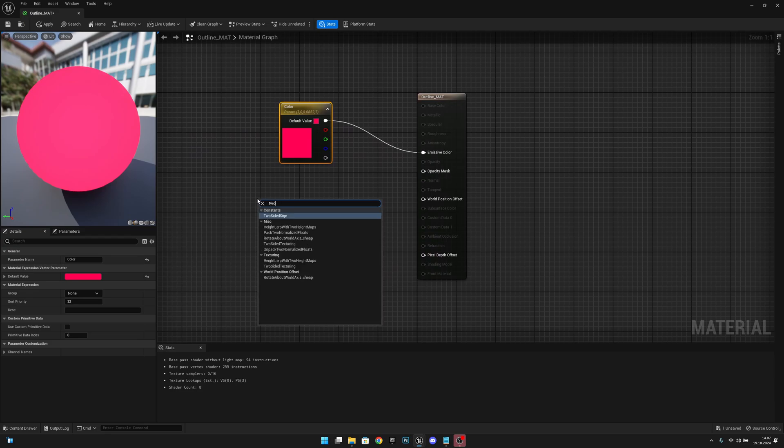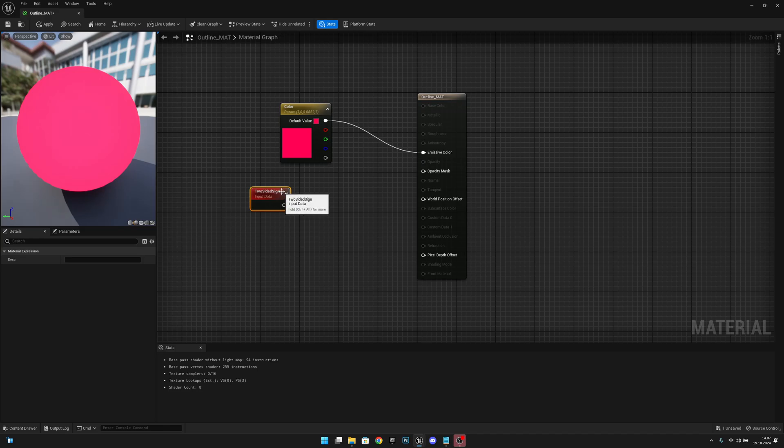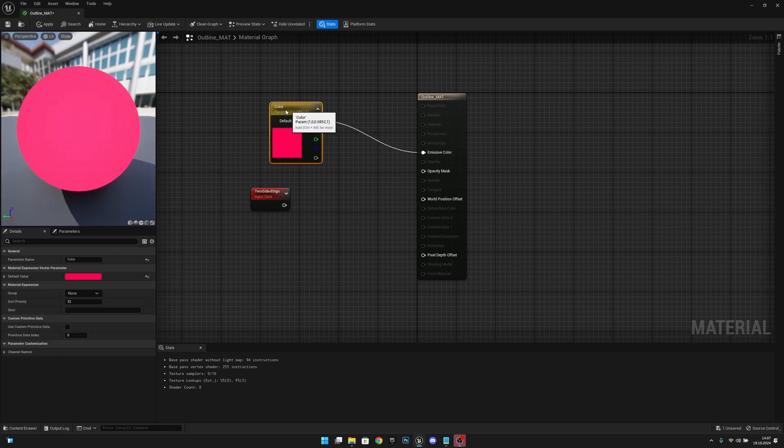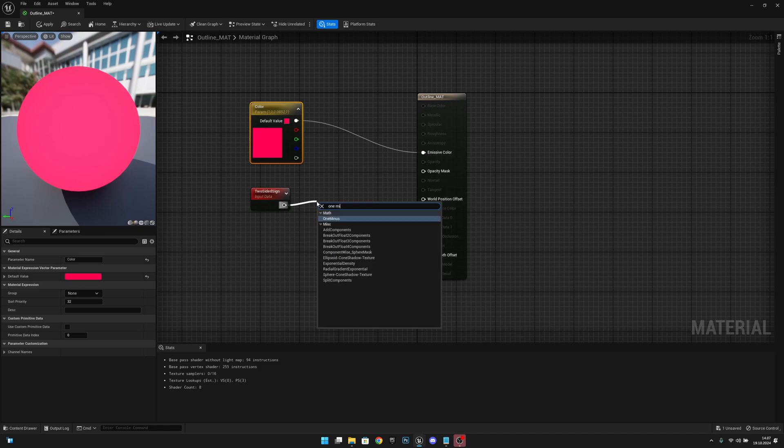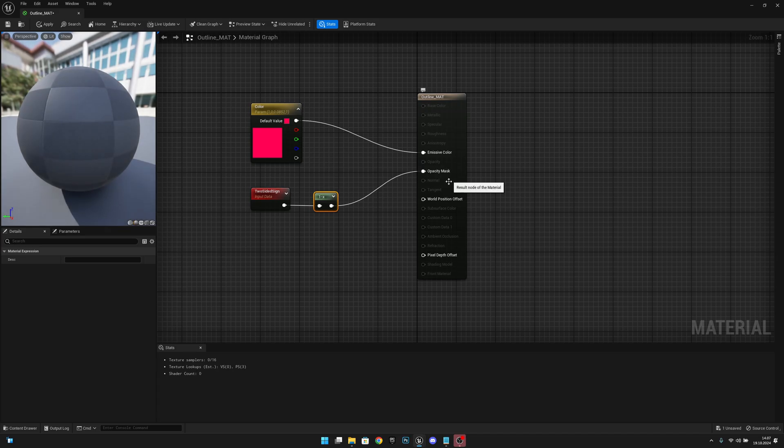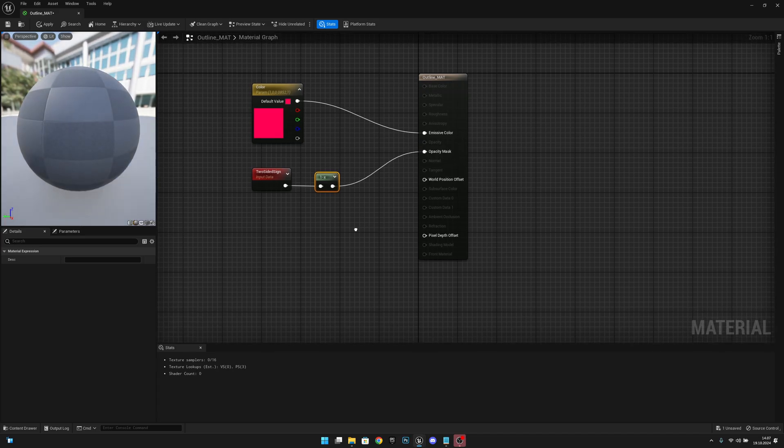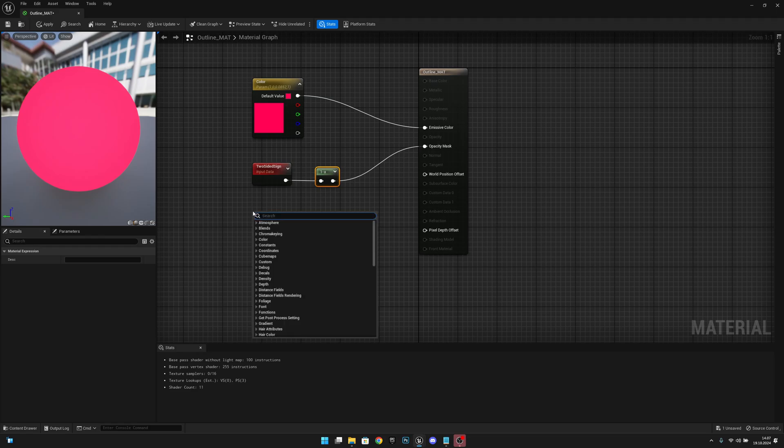Now we want to get a two-sided sign, and from here what we want to do is one minus this and connect it to the opacity mask like that.